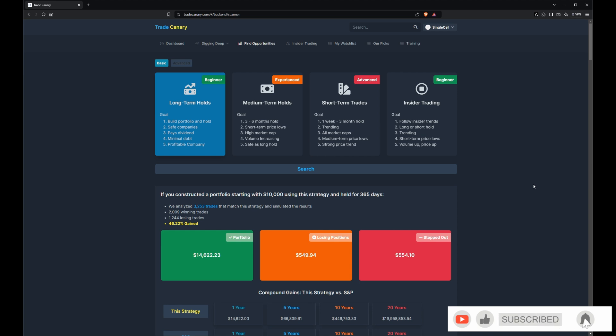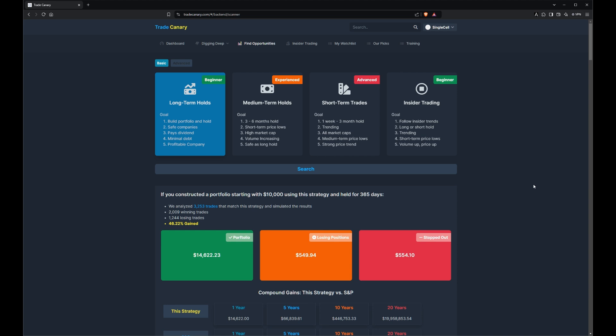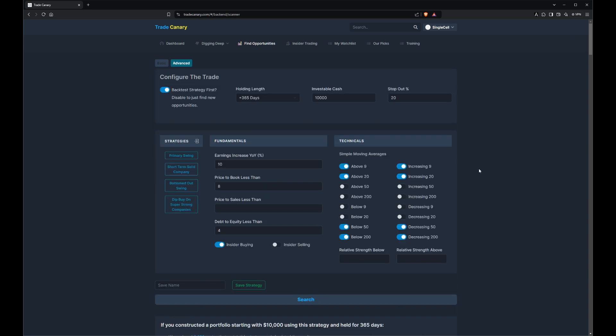So you can simulate your trade idea, see how it performed in history, and then find those current matches and go through those today to find those sweet opportunities. In this case, we are using the BASIC interface. There is also an advanced interface — we're going to cover that in a different video.